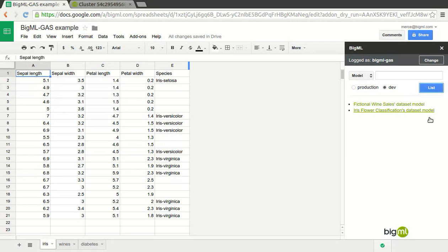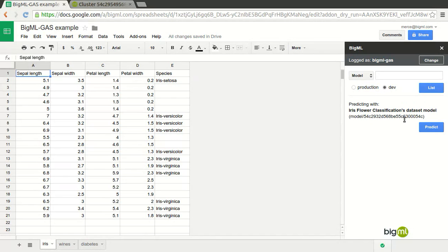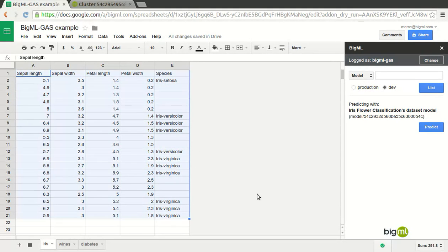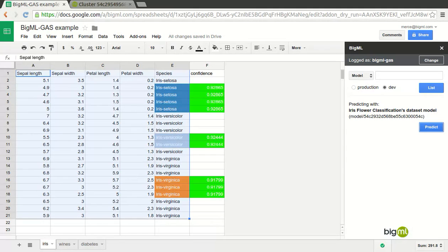Let's start by determining the species that certain flowers belong to according to their petal and sepal width and length. You see that in our data, the species column is partly filled in, but we would like the model we built to predict the ones that don't have this information. Then we choose the range of data that we want to predict and press the predict button. As you can see, the empty cells are filled with the values predicted by the model, and the new column labeled confidence is appended.